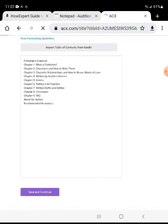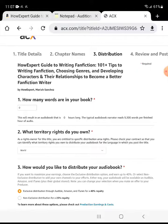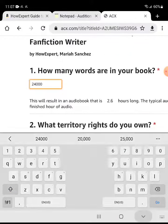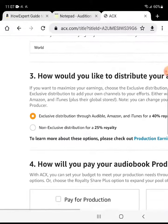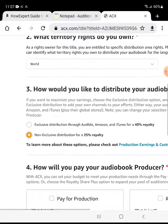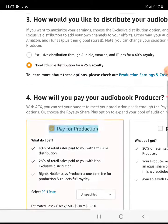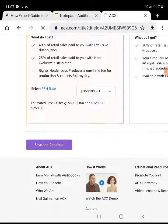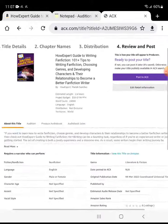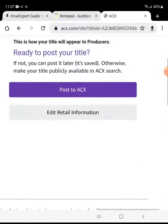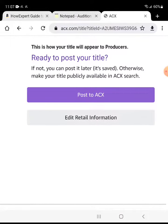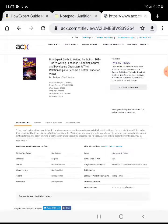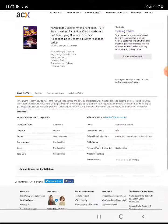Save and continue. Non-exclusive, pay for production, continue, click post. There we go.